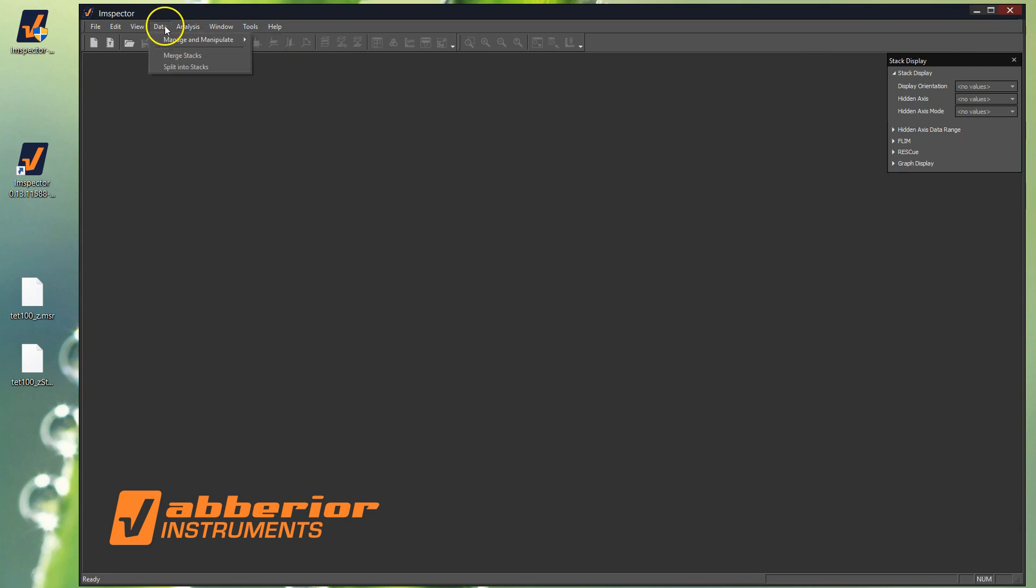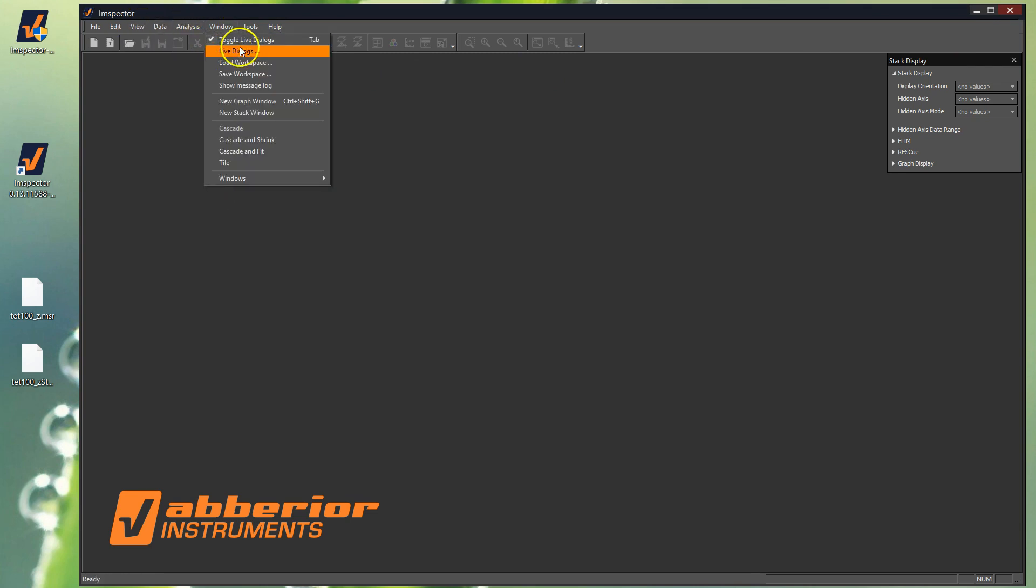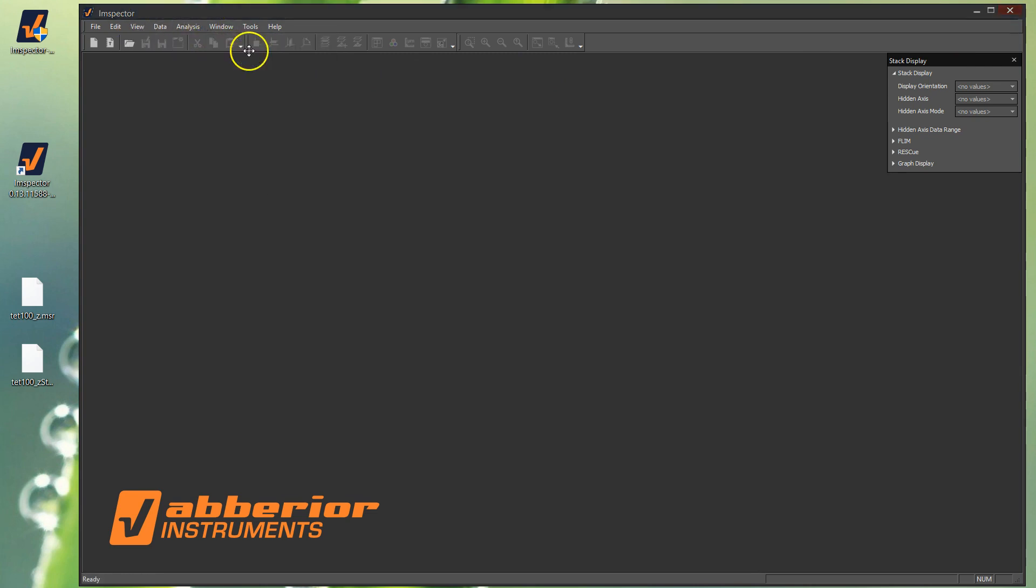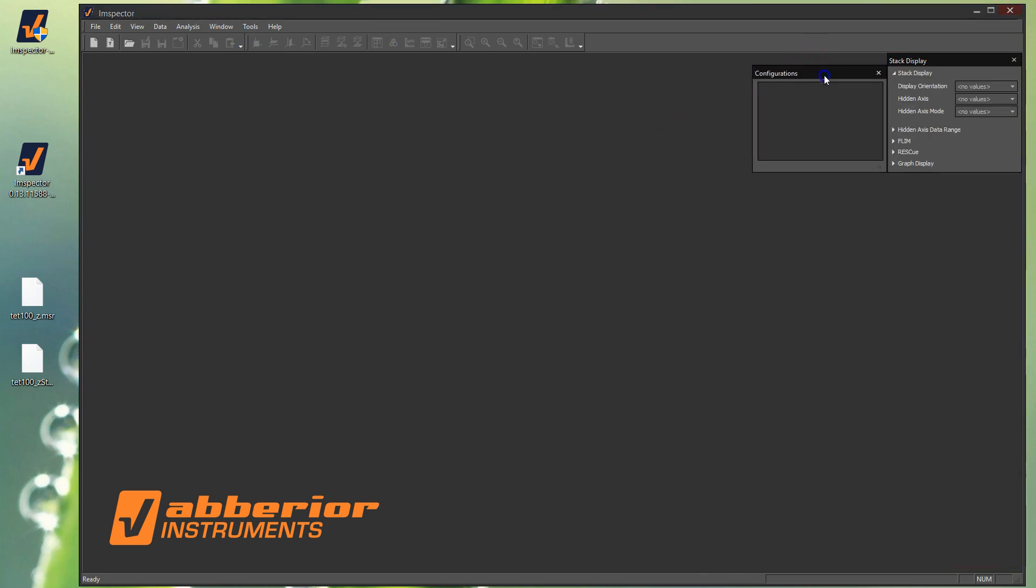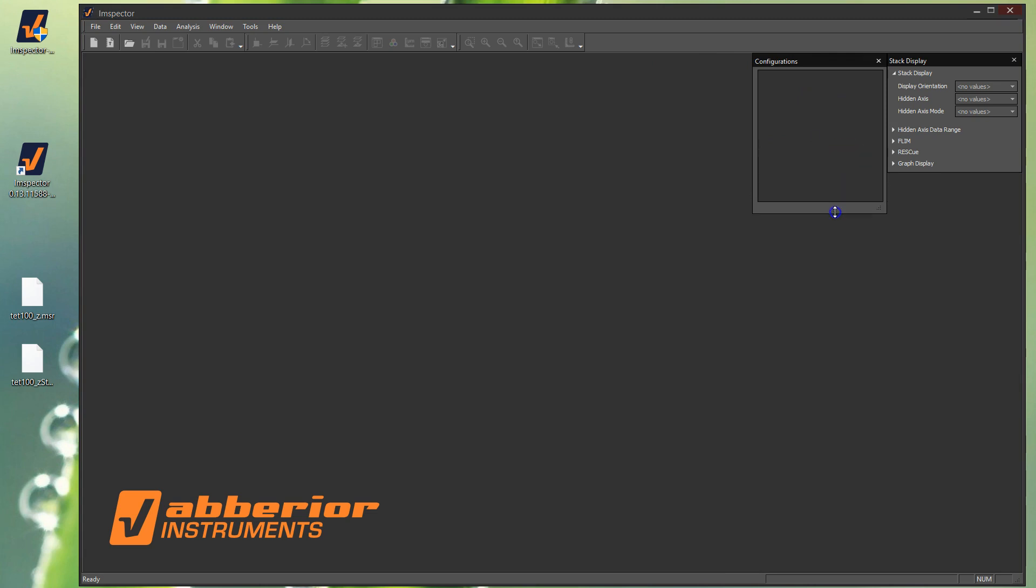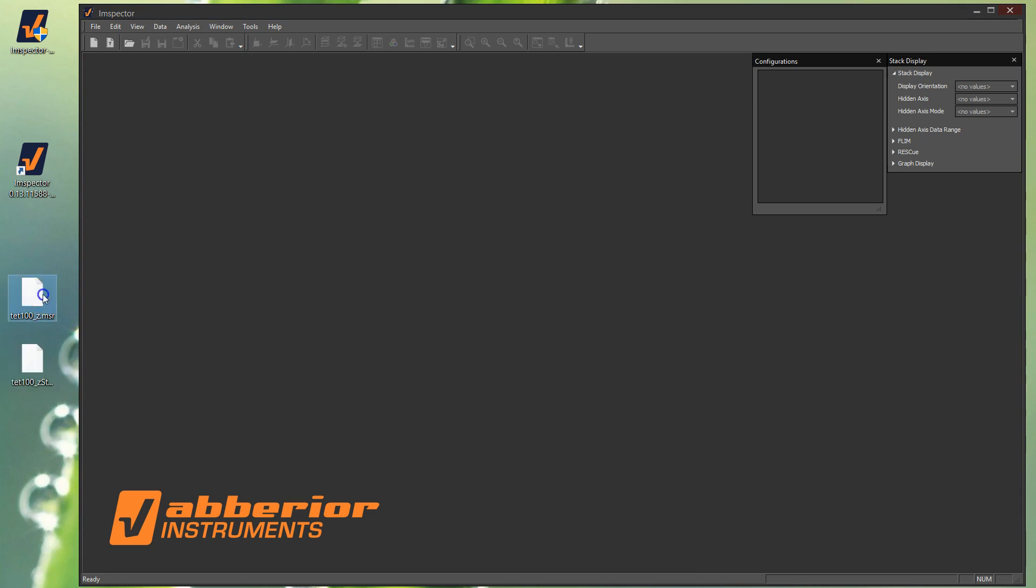So we did that and this stack display is somewhere else and you can clip it onto the window. Another one that you may want to use and we'll look at in a minute is if you click on Live Dialogues and then select Configurations, that brings up this one. Again, this window may be somewhere else, but you can bring it and clip it on.